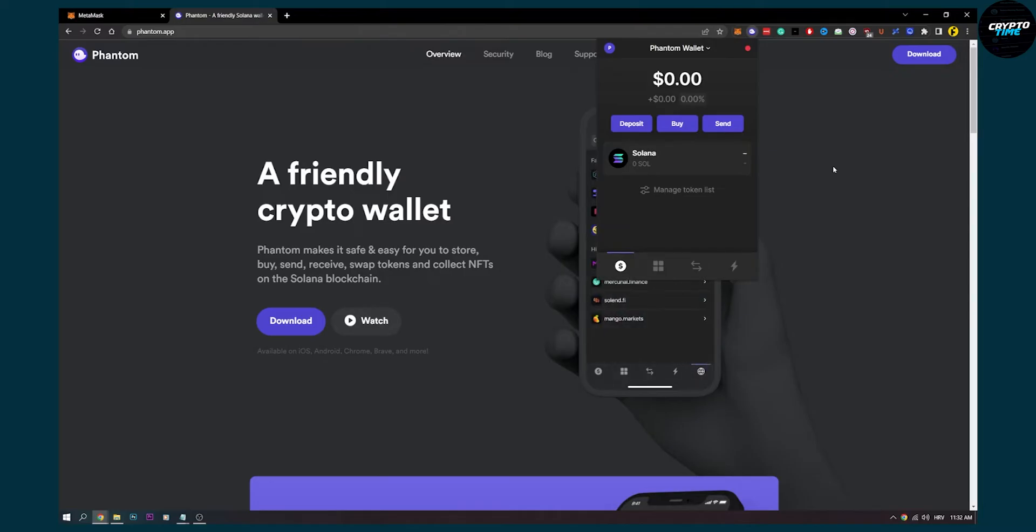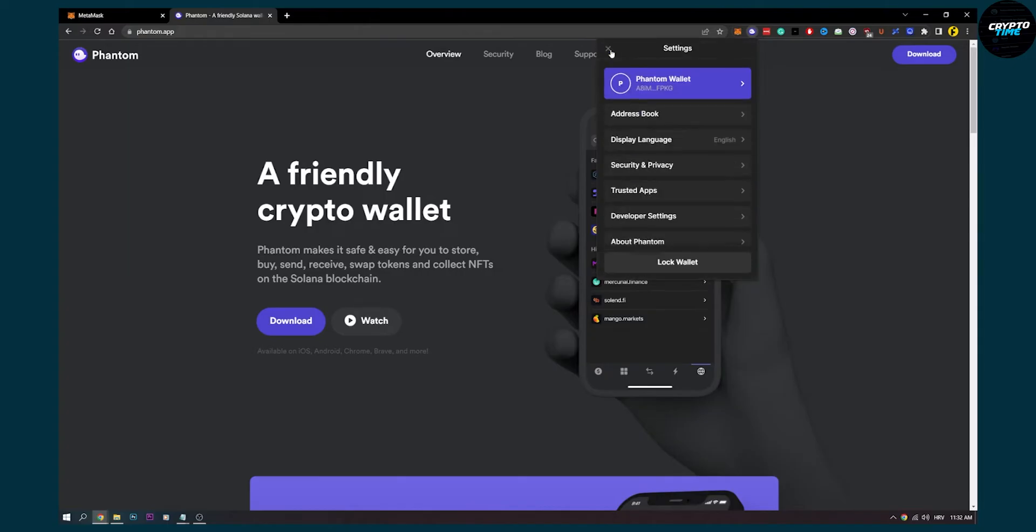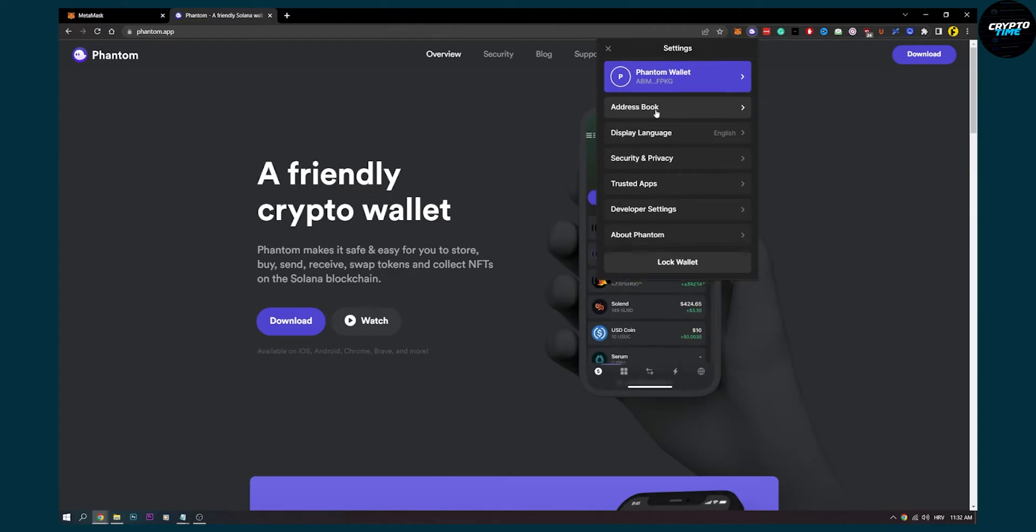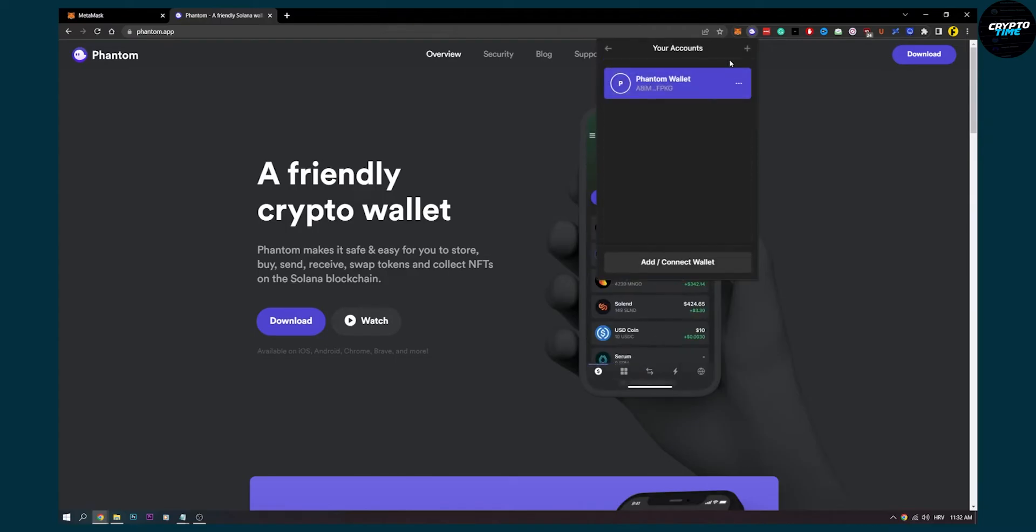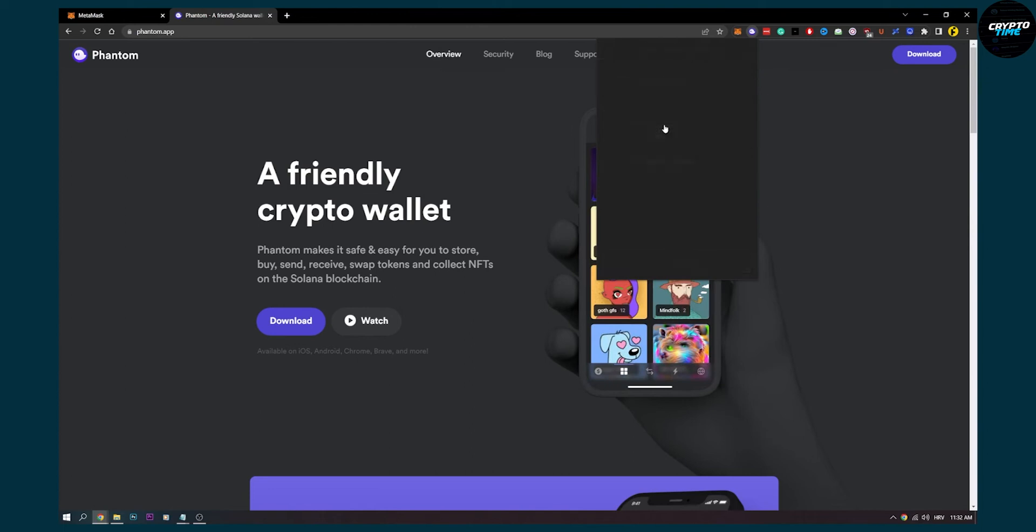The only thing here you need to do is you can go here and then what you can do is you can go to the wallet plus sign and then you can import a private key.